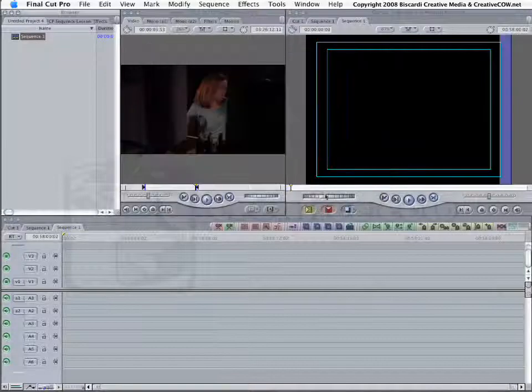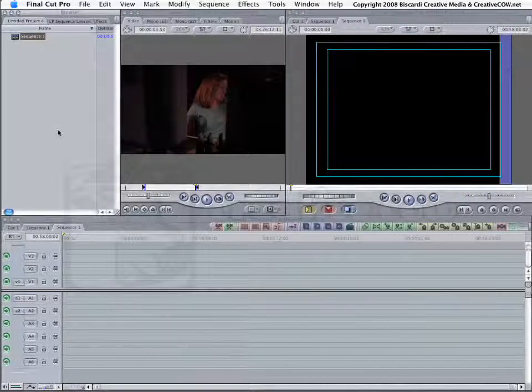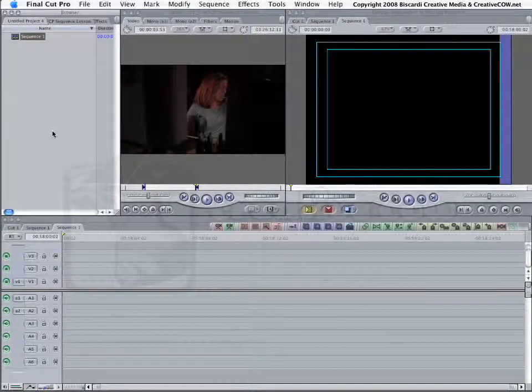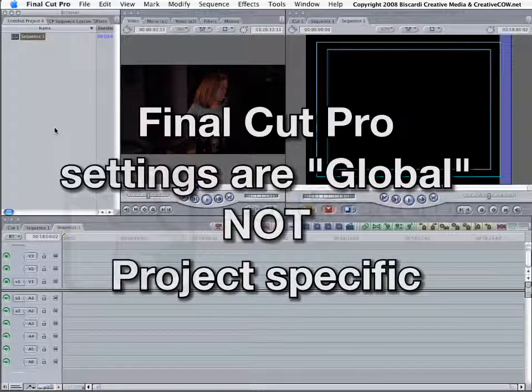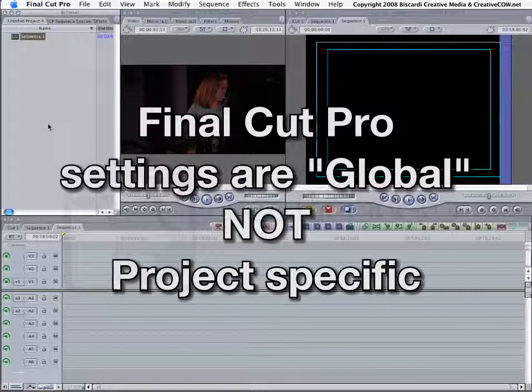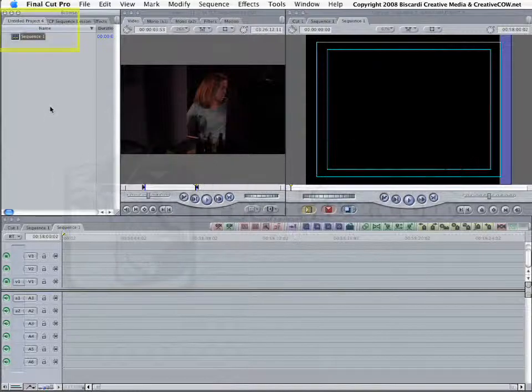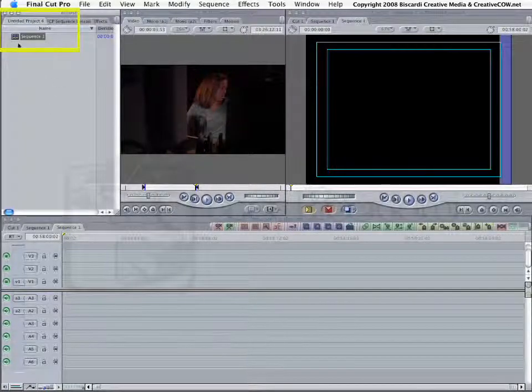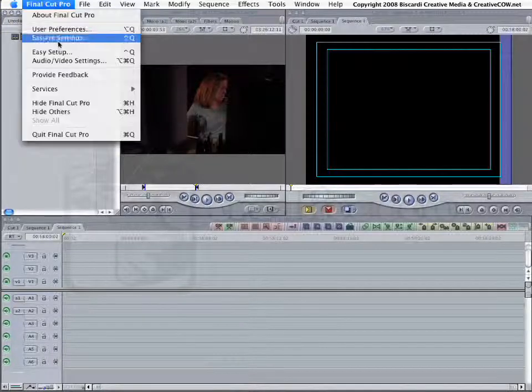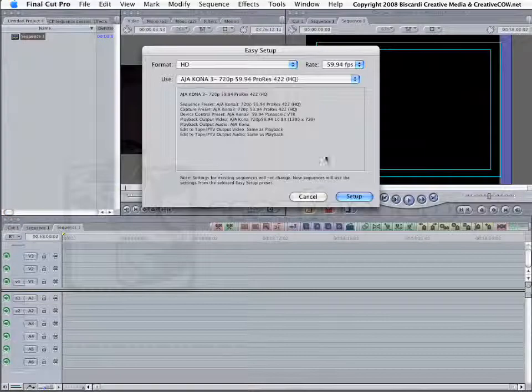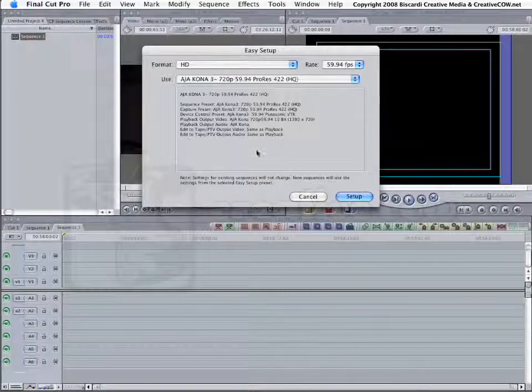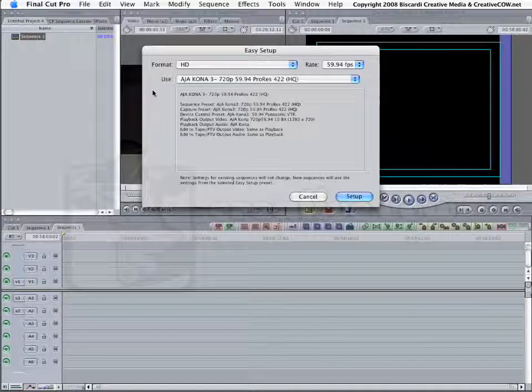Some of you are going to say, well, Walt, I did that. But why doesn't my sequence still match? That's because Final Cut Pro settings are global with the application, not project-specific. So, you notice when I created this new project, there's a Sequence 1 sitting in here. Now, you just watched me go into Easy Setup, and I changed my Easy Setup to High Def 720p ProRes 5994.